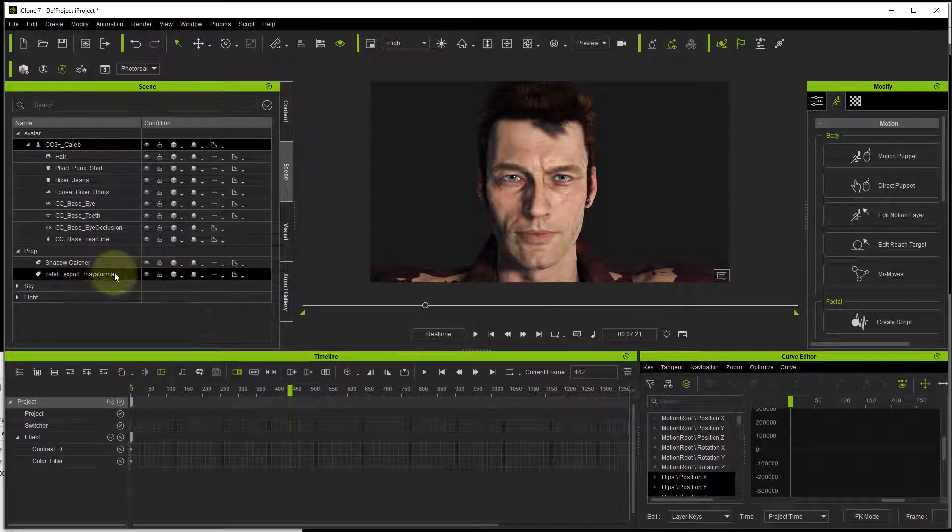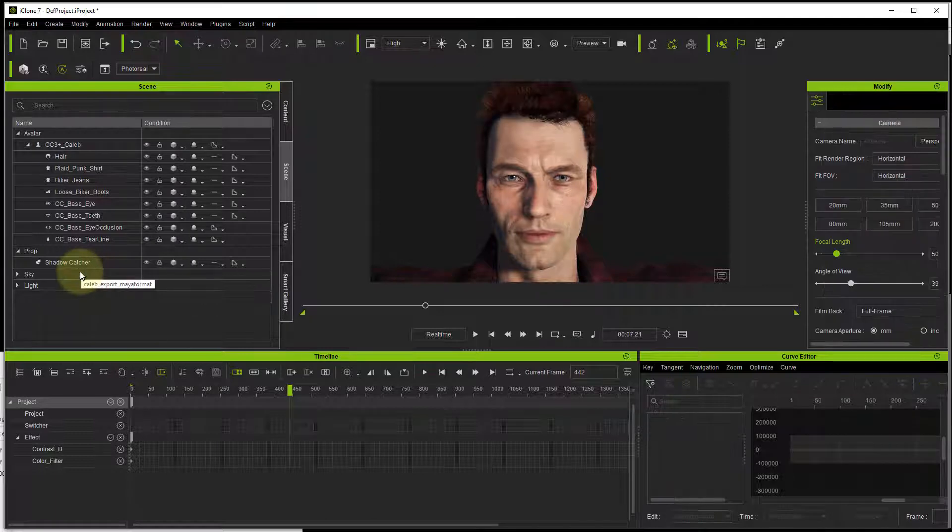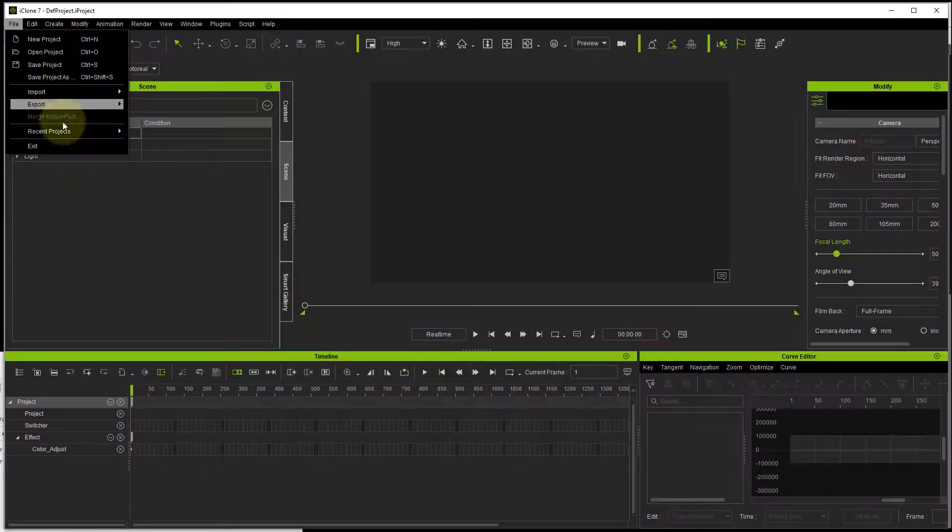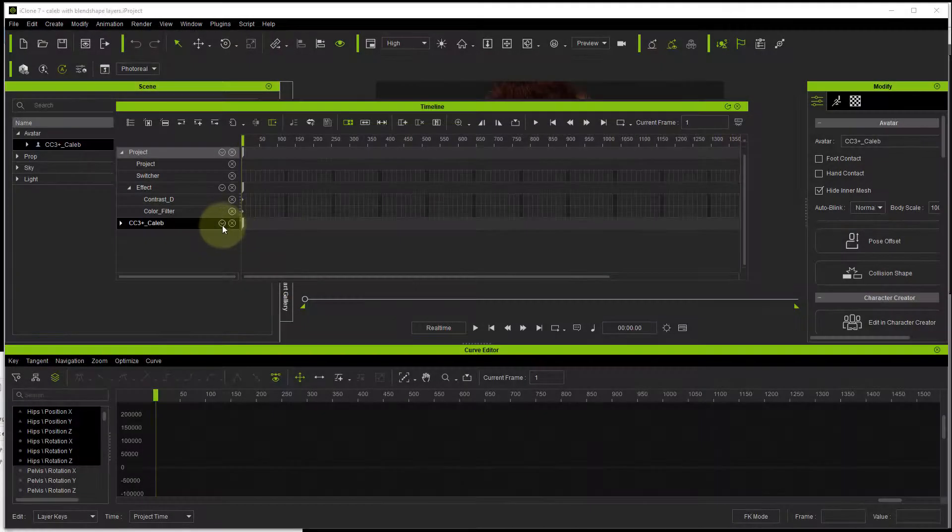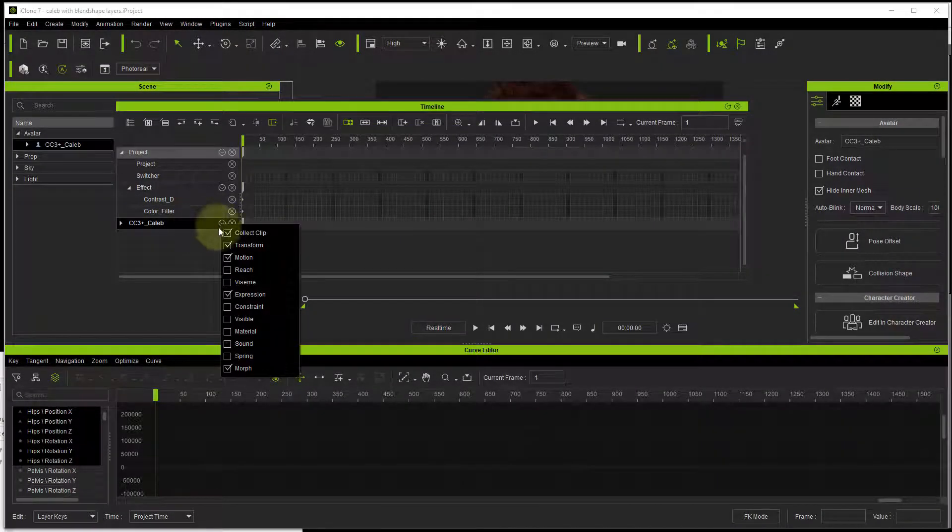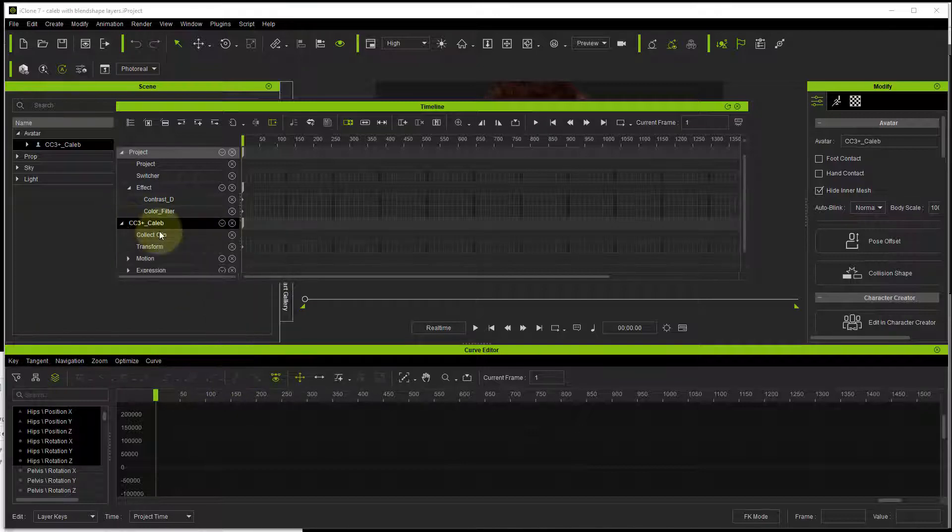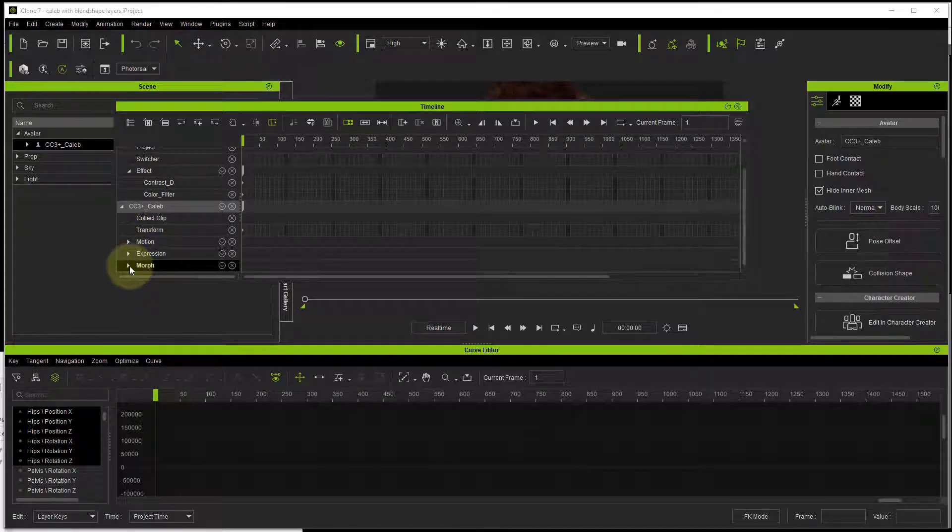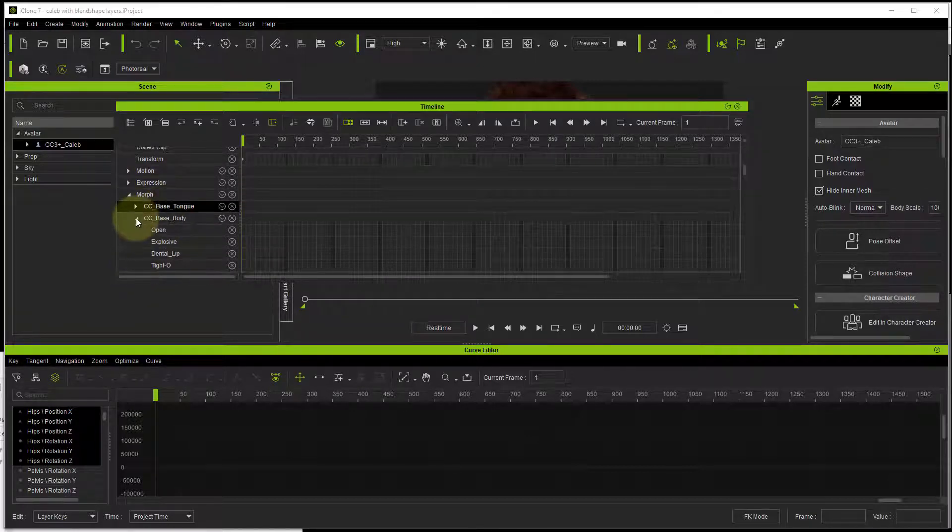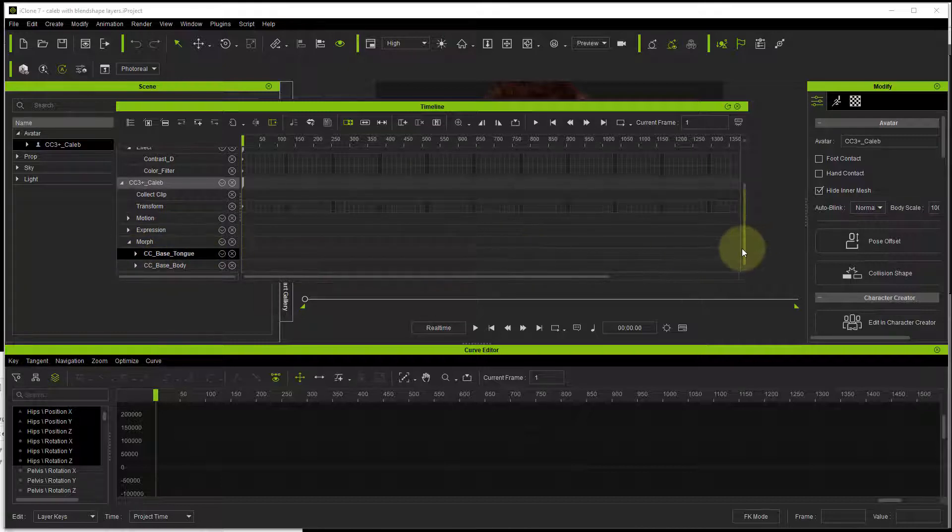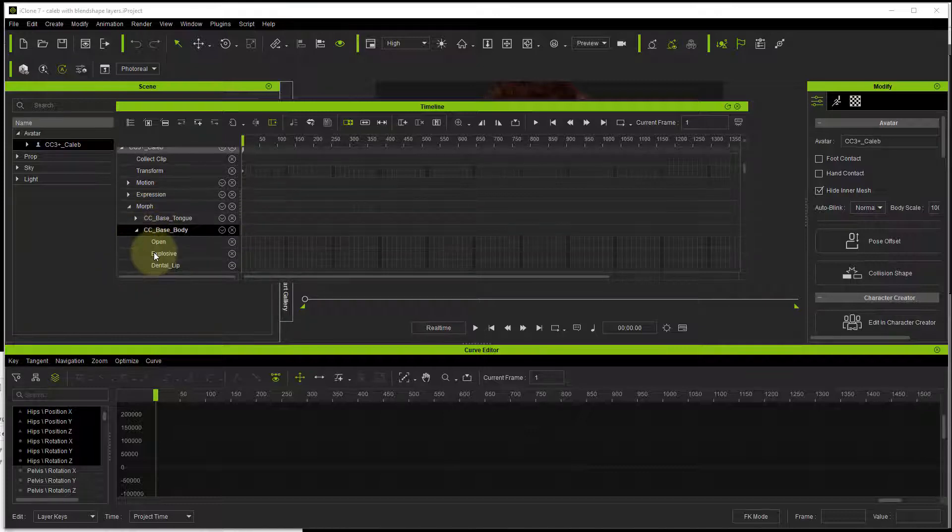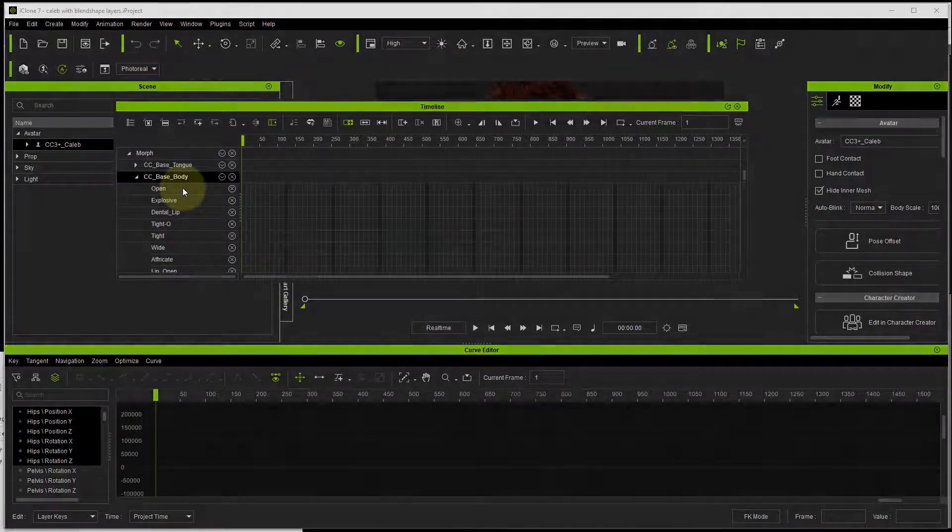You won't immediately get a morphs track on the timeline necessarily, but delete that prop version of the character. Then save your project and reopen it again. You should then get, if you click on the character, the option to display the morph layer. You can see there's now all of those blend shapes that were in the editor have been brought in. Now you can actually go through and keyframe them.